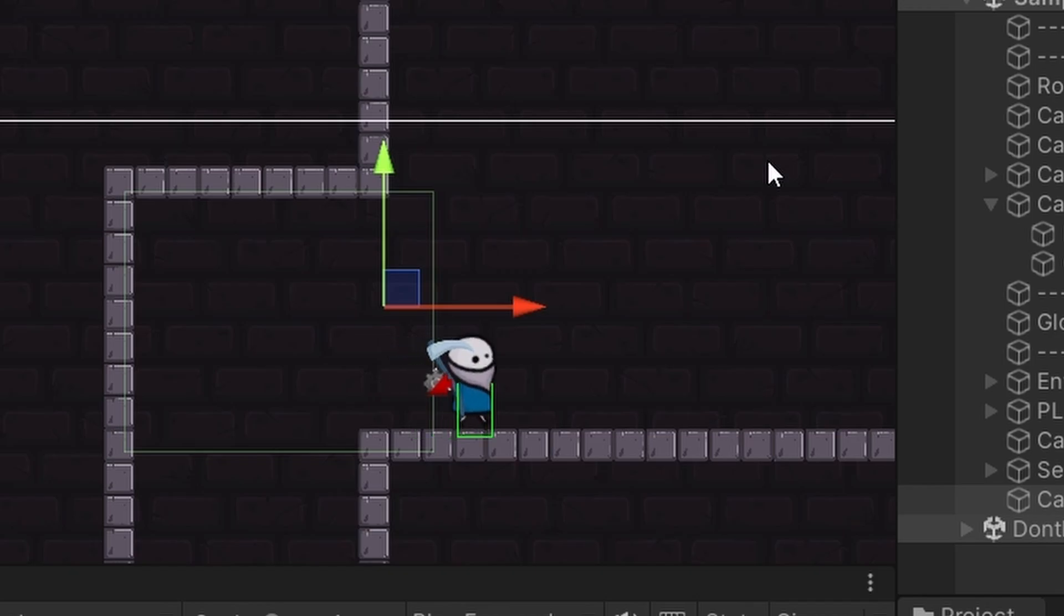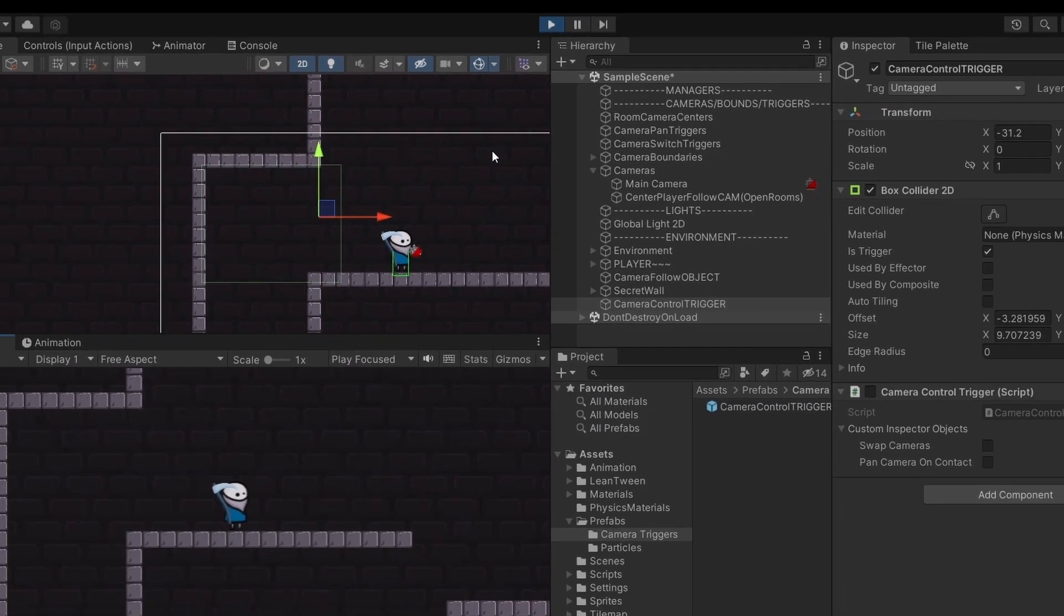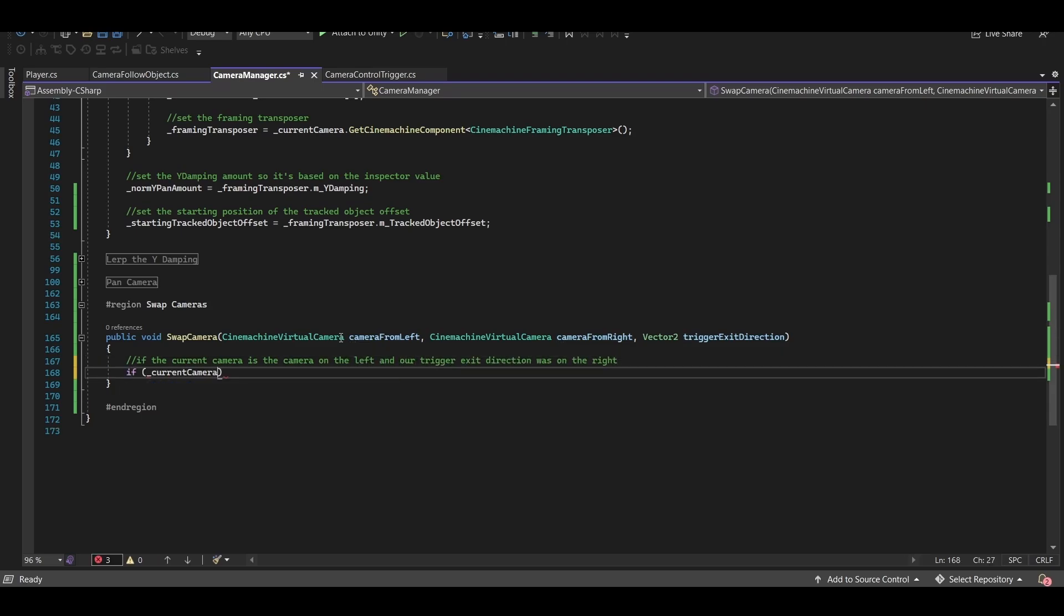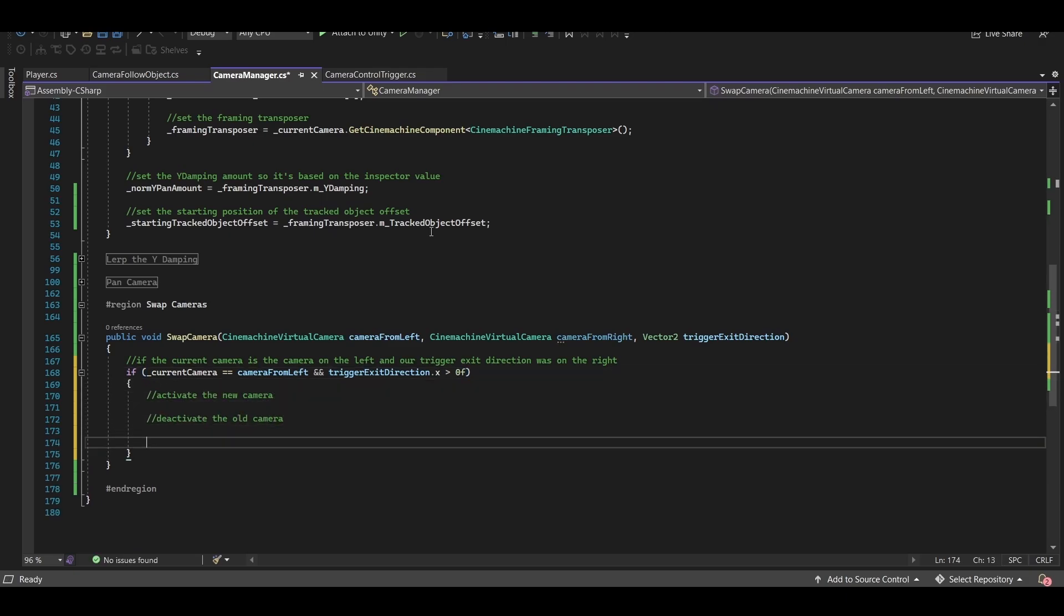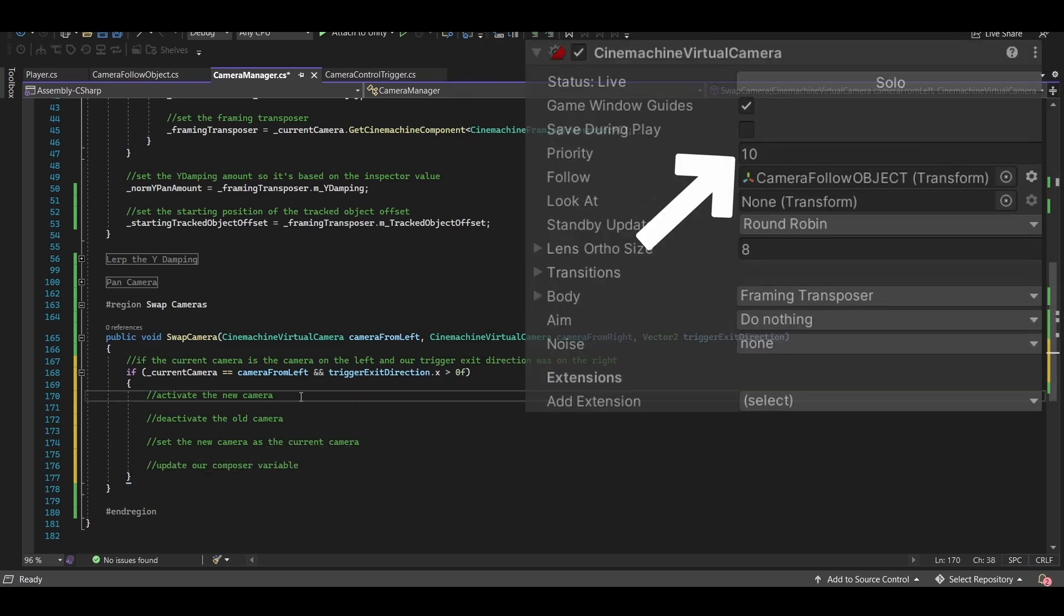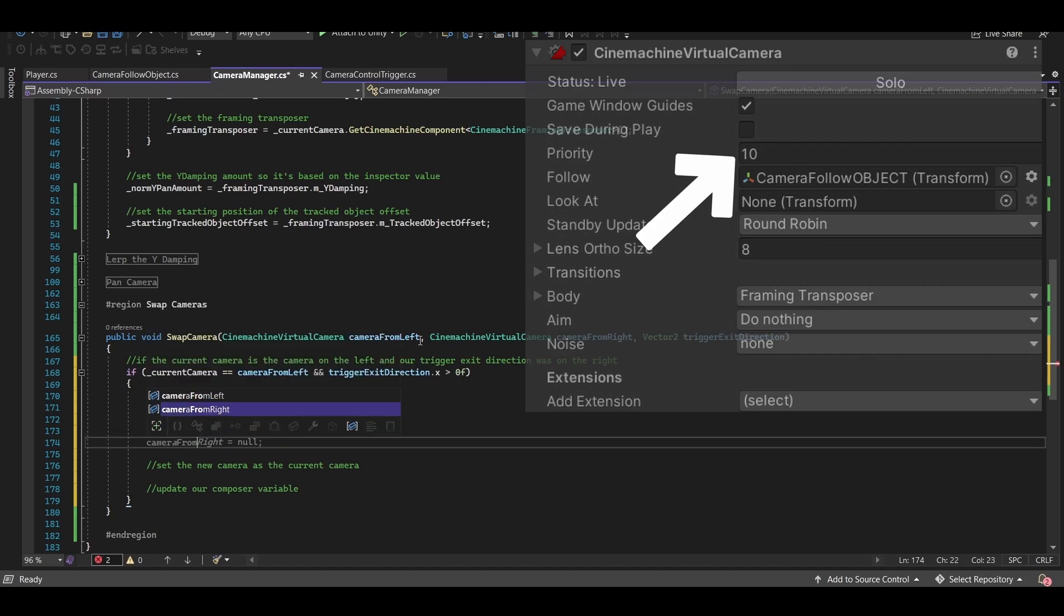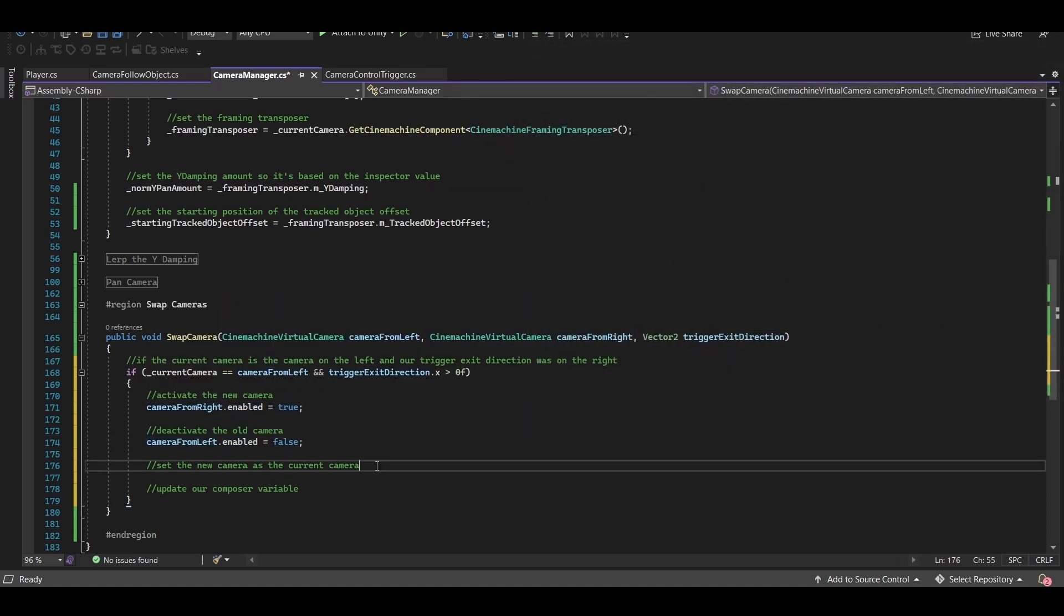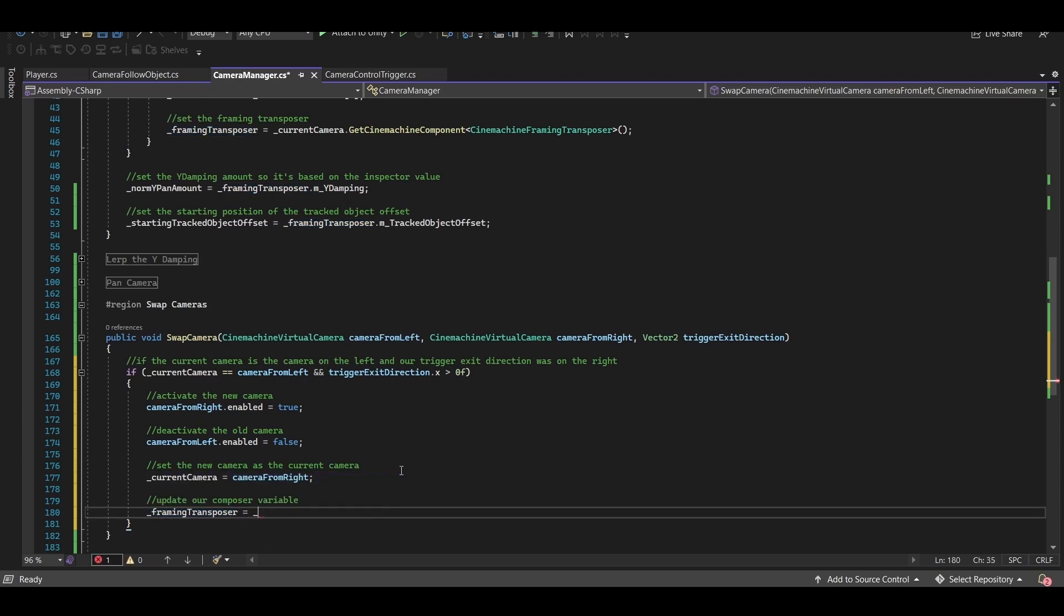So we need to know what direction our player is exiting from not entering. So we can say if our current camera is the camera from the left and our exit direction was on the right then we need to swap the camera. And we can do that by activating the new camera and deactivating the old camera. You can do the same thing by changing the priority number on the virtual camera as well but I prefer this activate and deactivate method. Let's also not forget to update our current camera variable as well as our current framing transposer variable. Otherwise as soon as we change cameras some of the earlier functionality that we built won't work. And also we want to do the same thing if our current camera is the camera from the right and our exit direction is on the left.